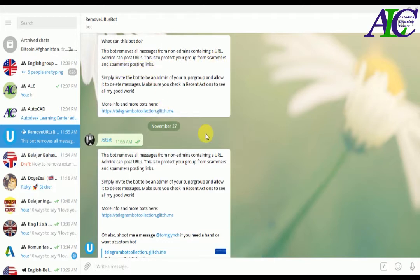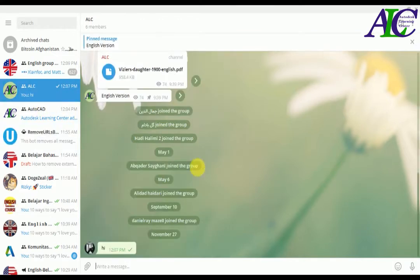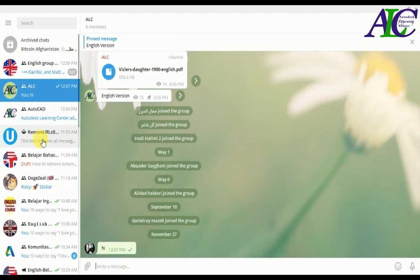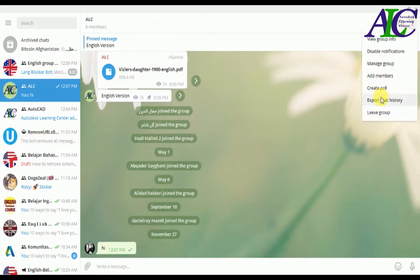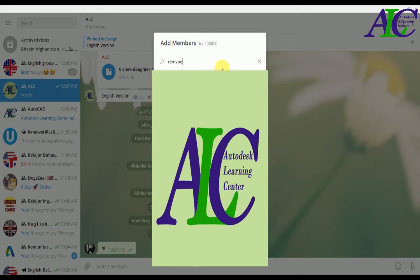Now all you have to do is open your group and first add this as a member in your group. I'm going to add this to my group as a member.